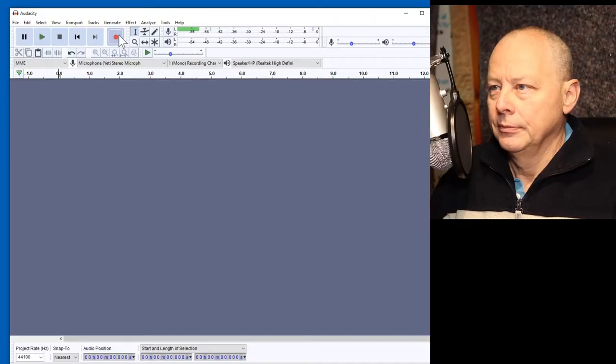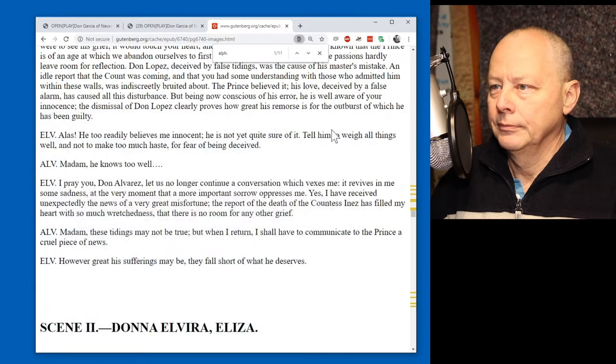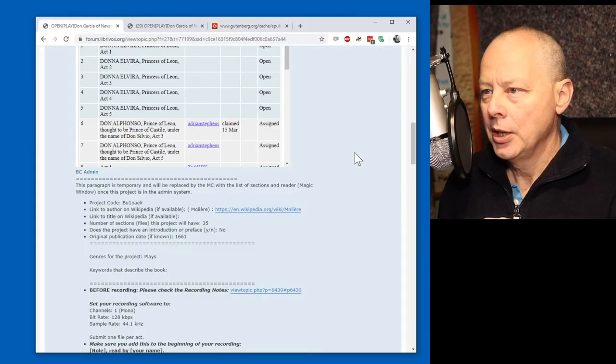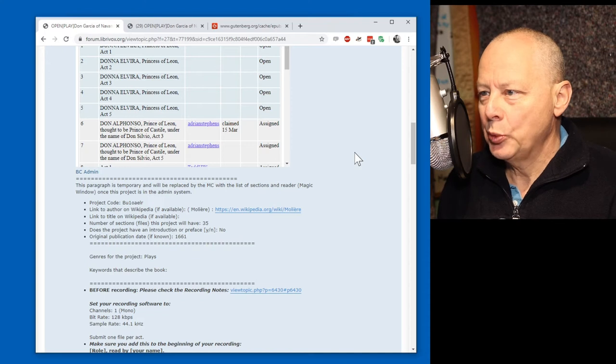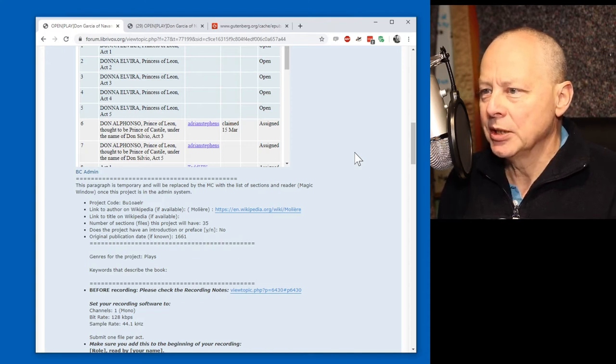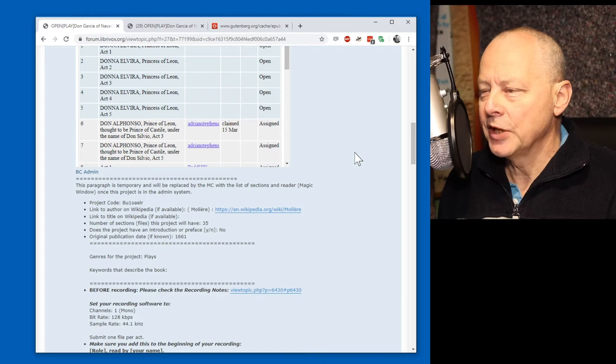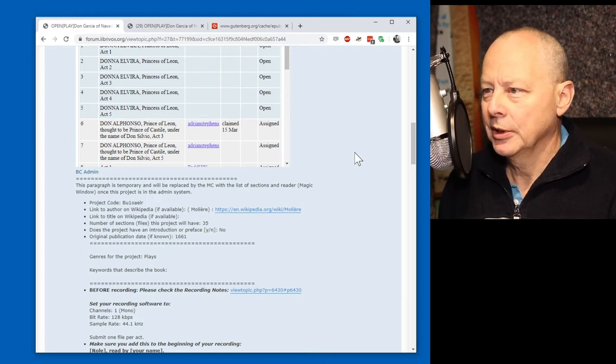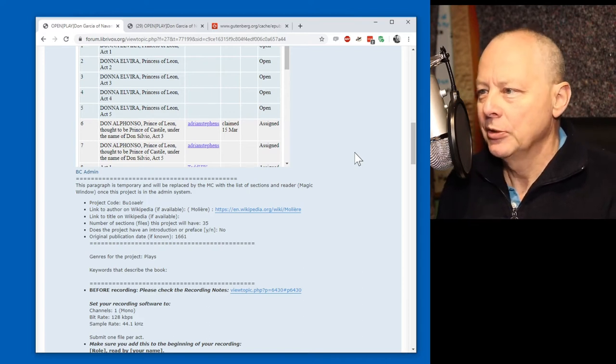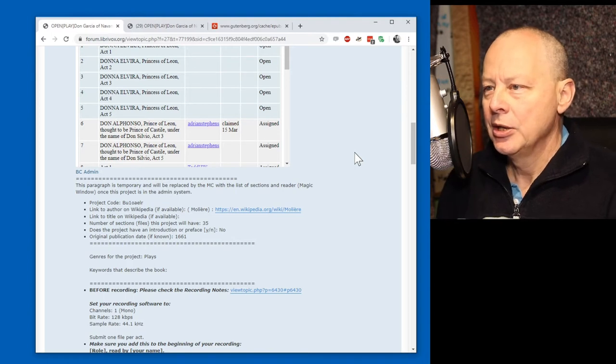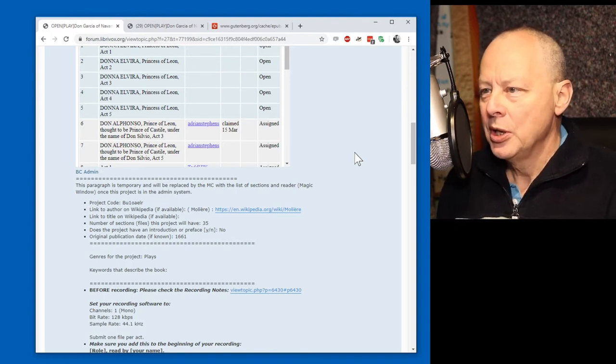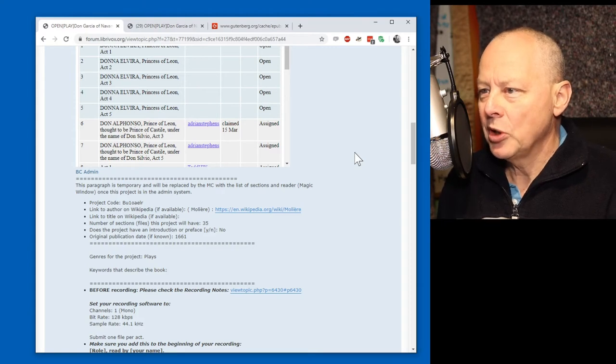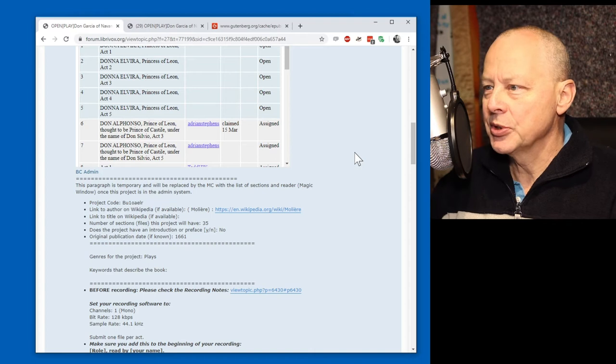I can also vary. Your tone can go up and down a lot as you're speaking. I'm a person in my 60s, so my voice will sound a little old, and I need to try and move away from that a little bit, because I think Alfonso is younger than I am. So, I'll try and project a bit. Apart from that, I mean, as you're a volunteer, you could do whatever you like with the voice as your interpretation of it. And nobody's going to tell you you're wrong. So, let's work on this. So, let's bring Audacity up. Don Alfonso, Prince of Leon, thought to be Prince of Castile, under the name of Don Silvio. Read by Adrian Stevens.